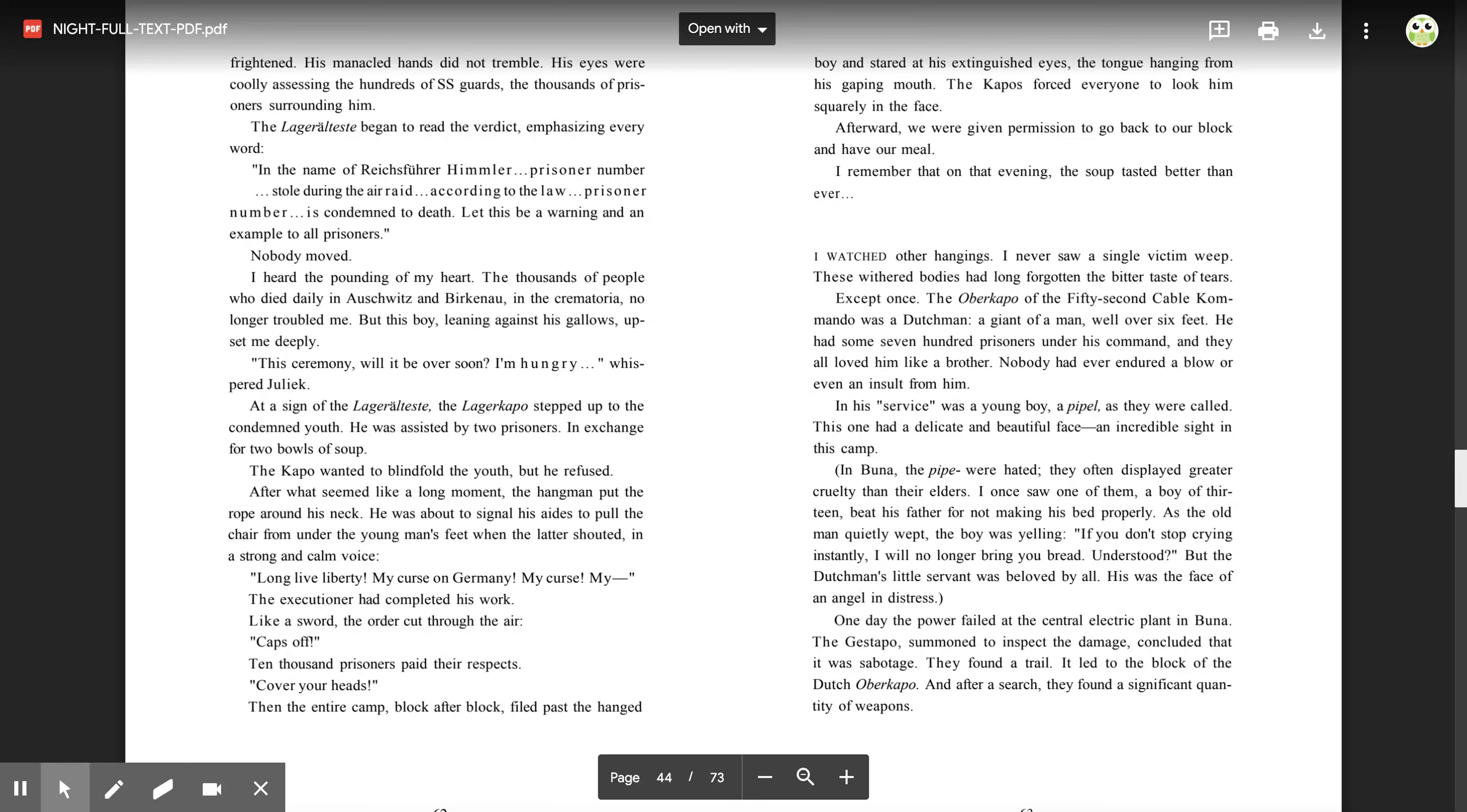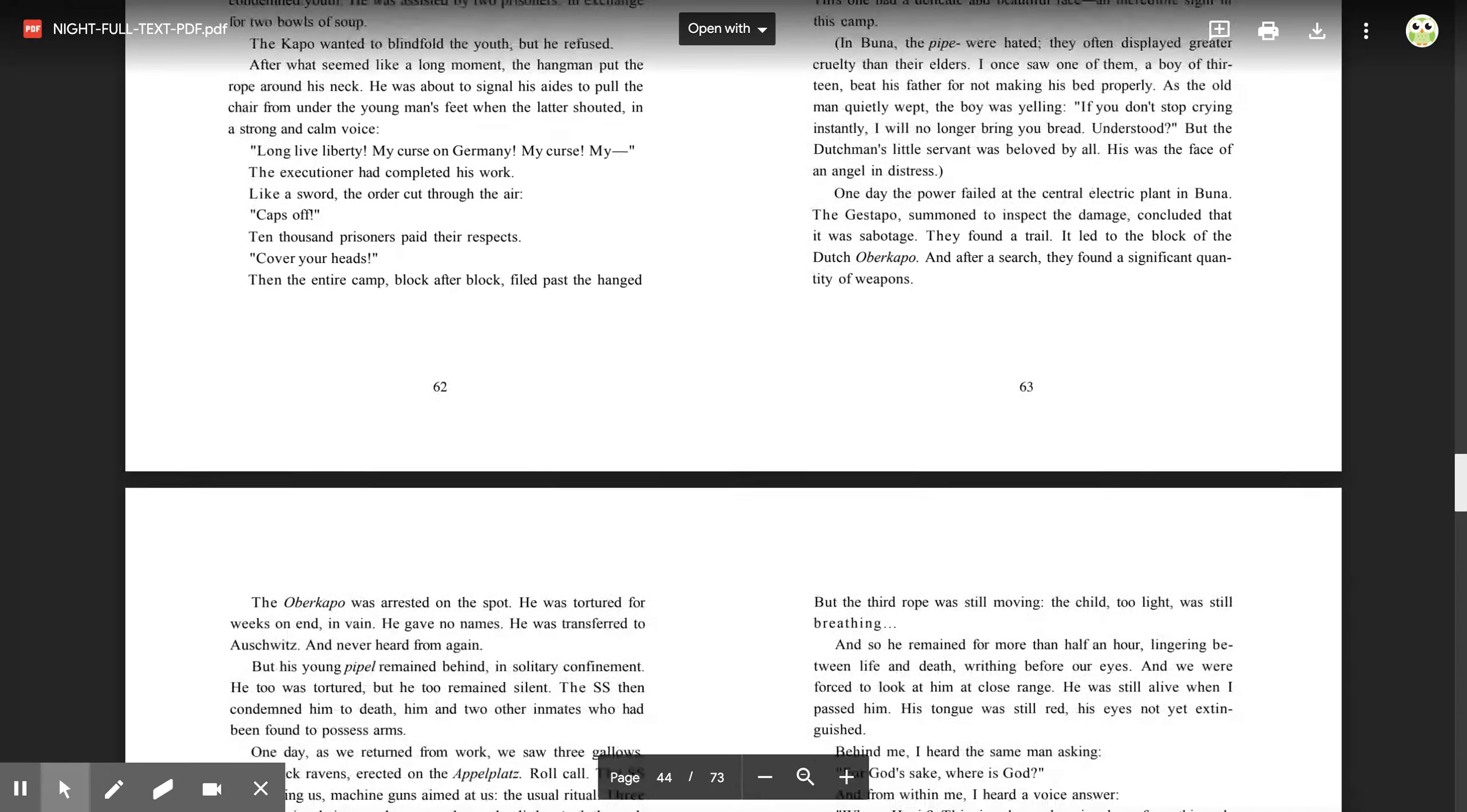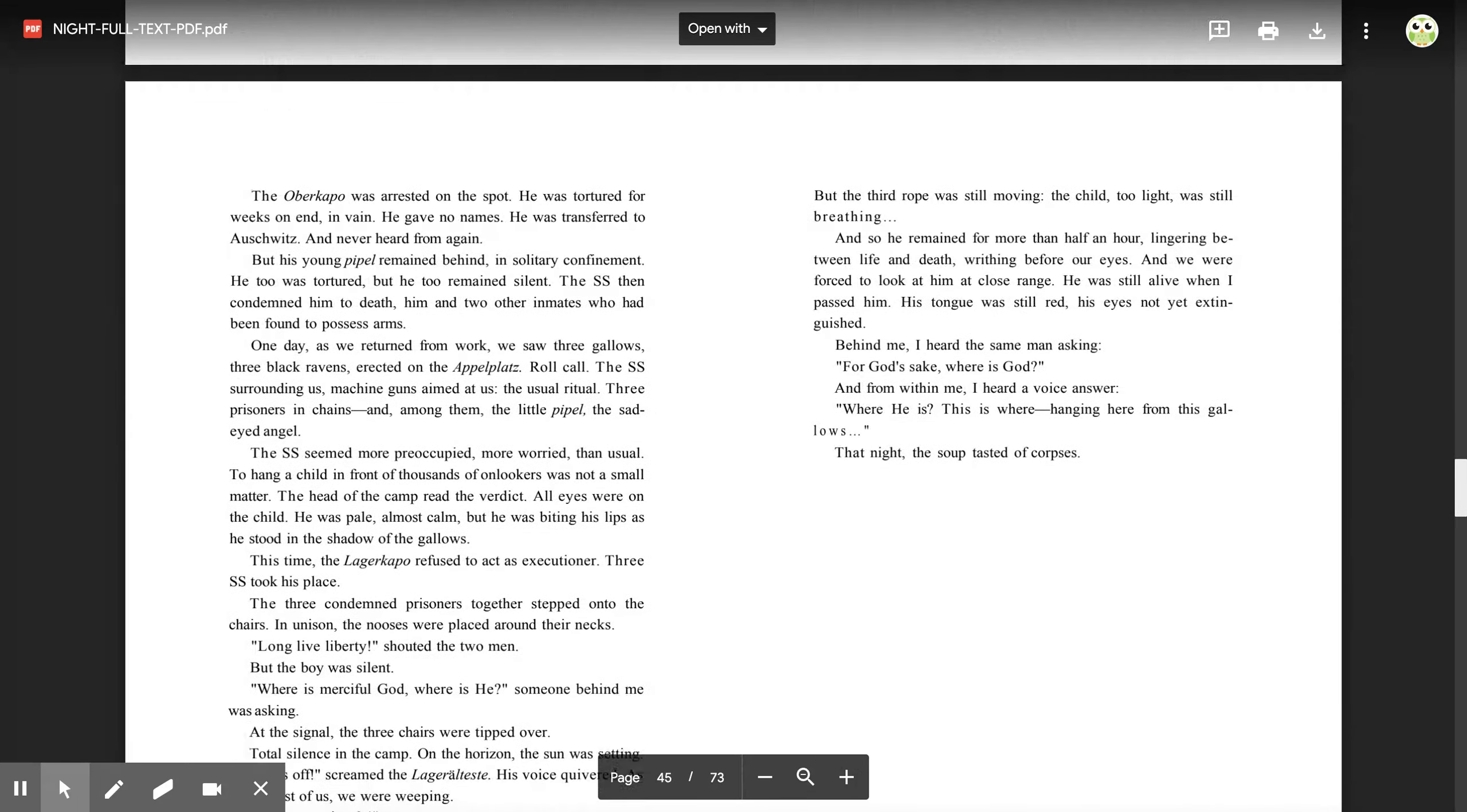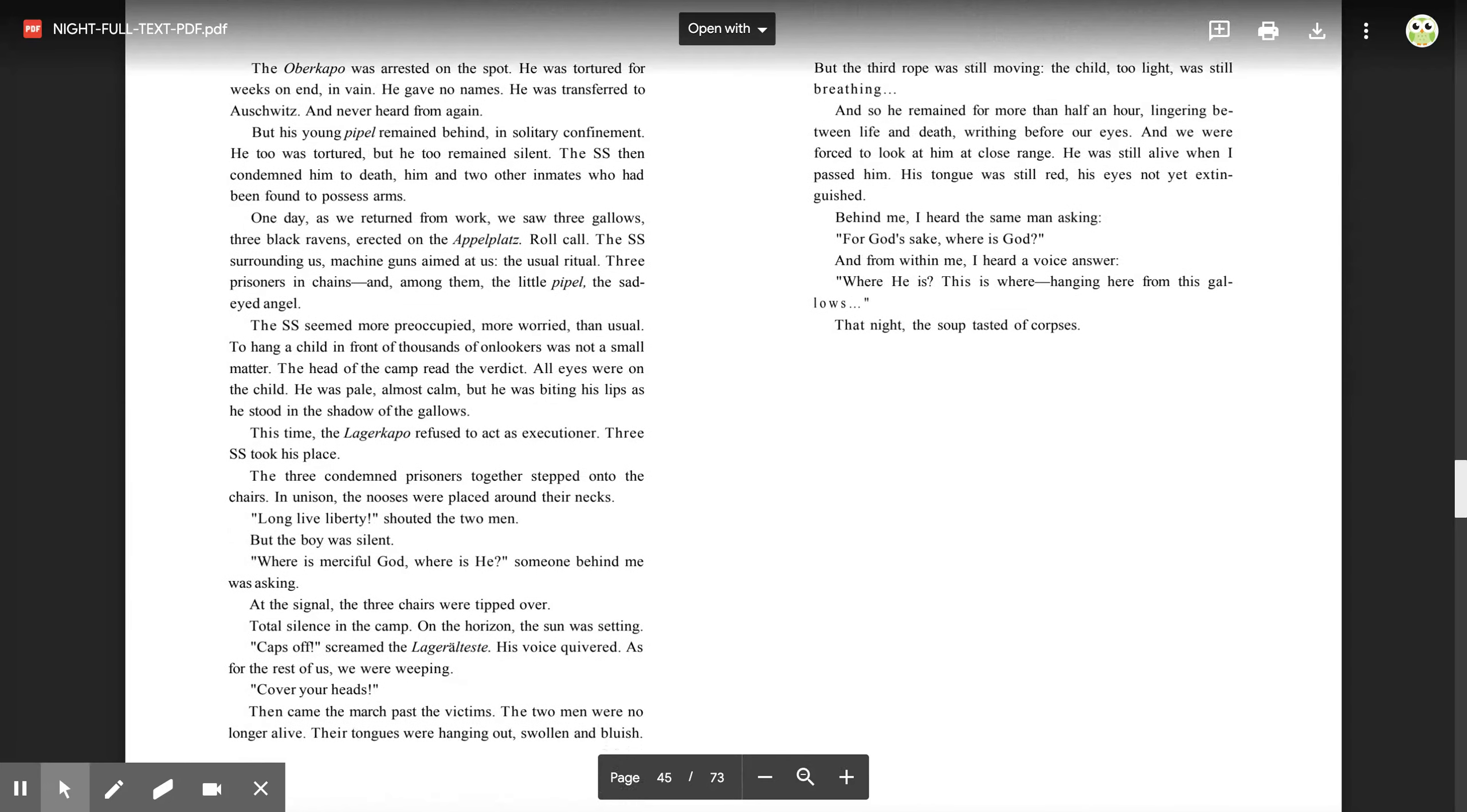One day, the power failed at the central electric plant in Buna. The Gestapo summoned to inspect the damage concluded that it was sabotage. They found a trail. It led to the block of the Dutch Oberkapo, and after a search, they found a significant quantity of weapons. The Oberkapo was arrested on the spot. He was tortured for weeks on end, but in vain. He gave no names. He was transferred to Auschwitz and never heard from again, but his young pipel remained behind in solitary confinement. He too was tortured, but he too remained silent. The SS then condemned him to death, him and two other inmates who had been found to possess arms.